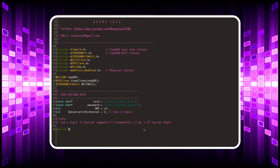Let's move on by assigning the variable that contains the total number of LEDs, and the variable that contains the number of the data pin to which we connect the ESP8266 microcontroller.